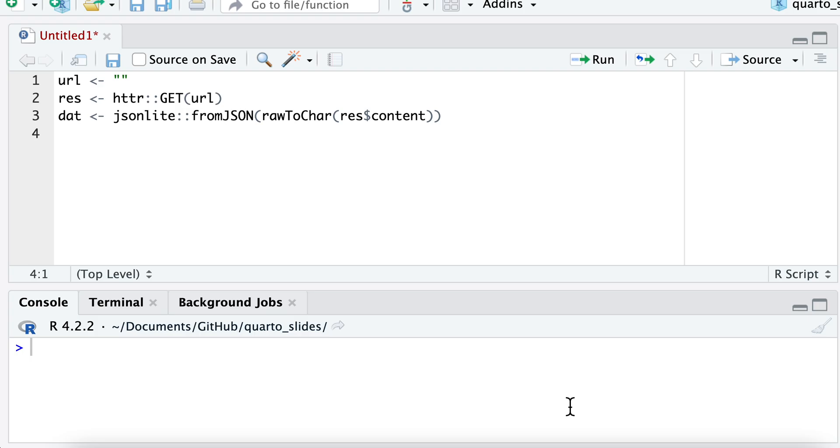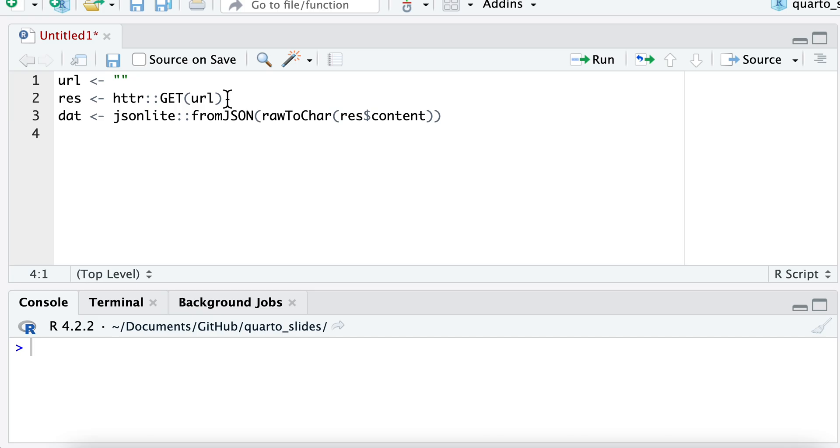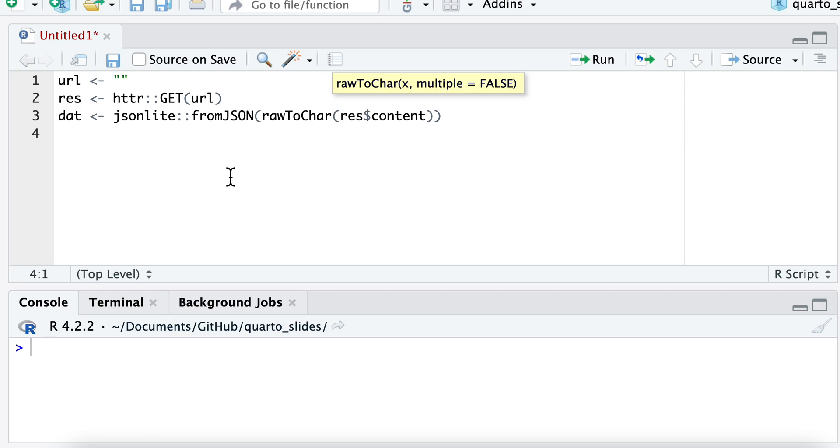I'll show you another example of getting some data from a REST API using R. I'm going to use the HTTP GET function, and what this takes is a URL from the REST API, and then we're going to process the output from that, which is going to be JSON, using JSON Lite and fromJSON, and then rawToChar. So let's see an example.